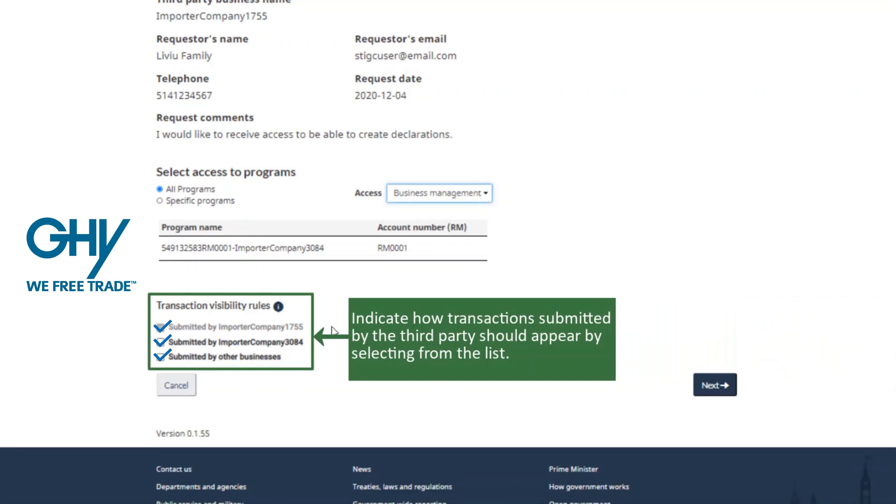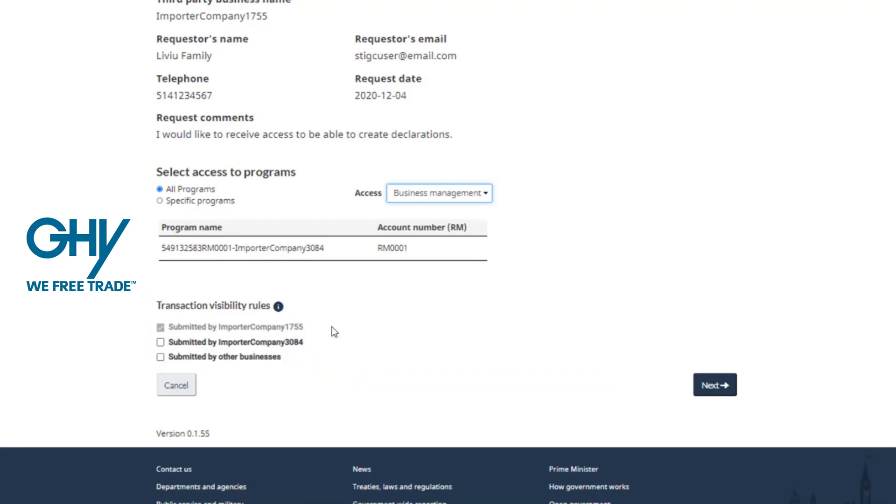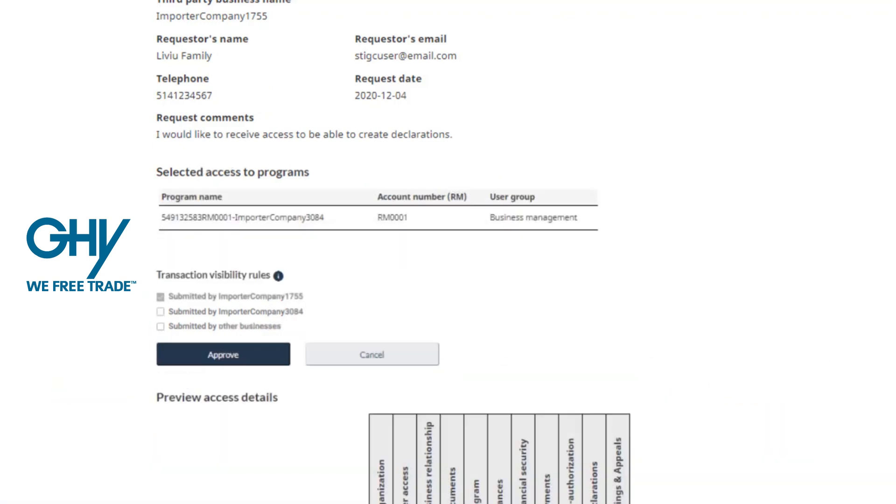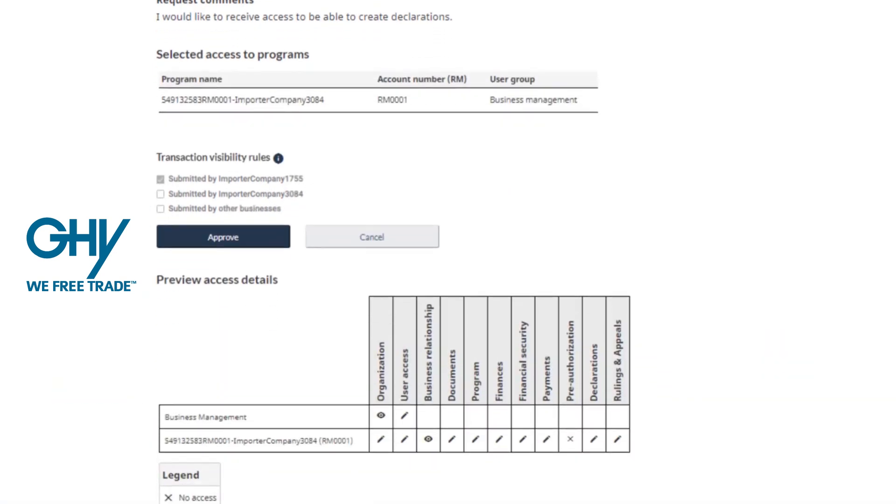After clicking next and proceeding, you will have the option to review at a detailed level the access provided to GHY as your customs broker.